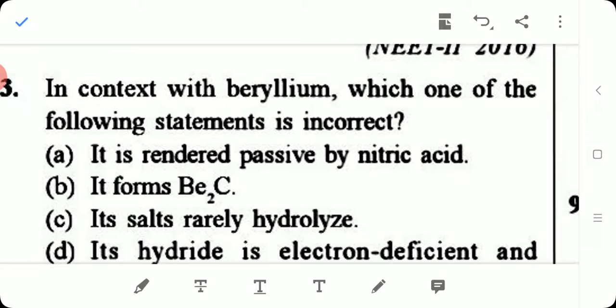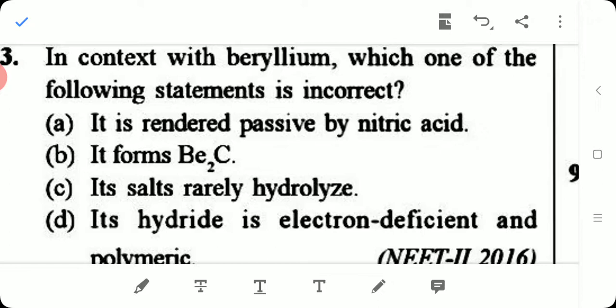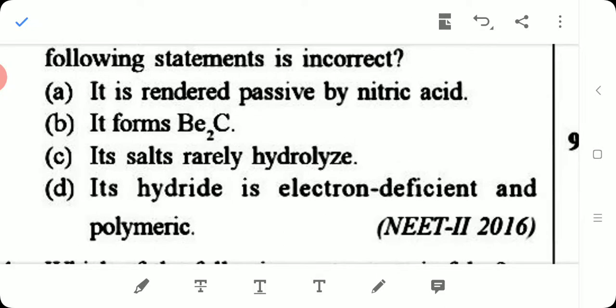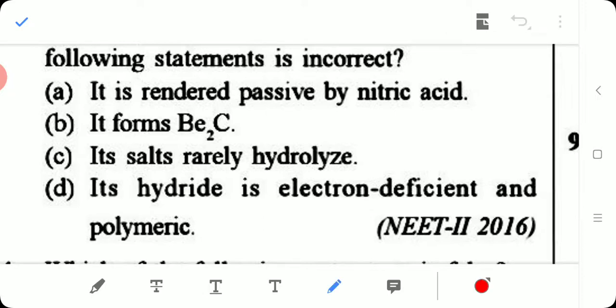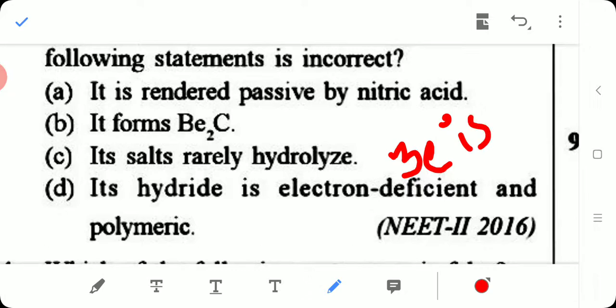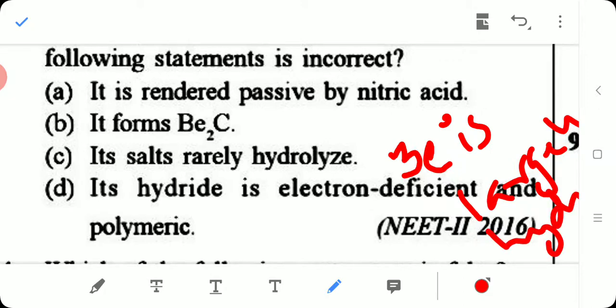Question 3: In context with beryllium, which of the following statements is incorrect? Options include: it is rendered passive by nitric acid; it forms beryllium carbide; its salts are rarely hydrolyzed; its hydride is electron deficient and polymeric. Beryllium is the smallest atom in Group 2, so it is largely hydrolyzed — not rarely hydrolyzed. Therefore, Option C is the incorrect statement.